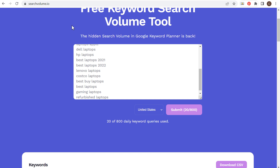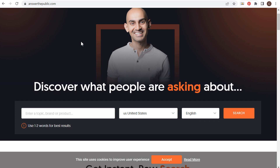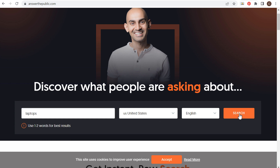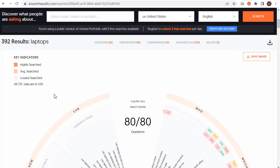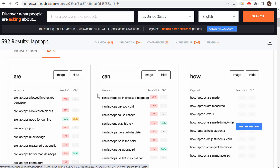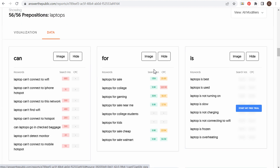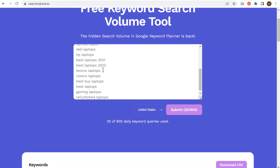The next two tools are both question-related. First is answerthepublic.com. I've been using Answer the Public for a long time — it's great to find questions that people are looking for related to your niche. We enter laptops, select United States, click on search, and it gives us 392 total keywords. You can download all of these keywords at any time. Scrolling down you can see all of these different questions. You'll also see prepositions — for example, 'for' gives us: laptops for sale, for college, for gaming, for college students, for sale cheap, for kids. You can download these, come over to searchvolume.io, enter all of those keywords, and come up with solid content ideas based on what people are actually searching.